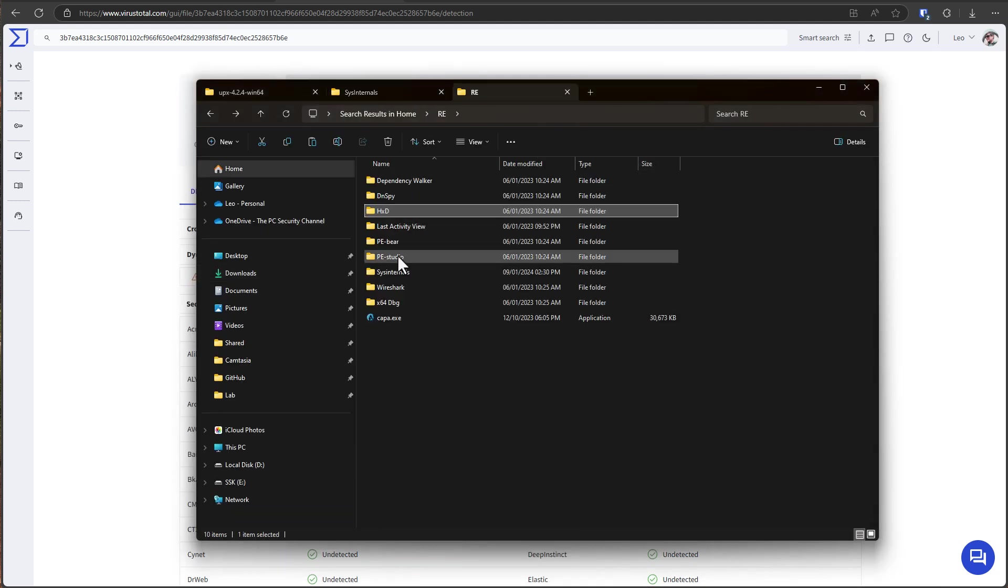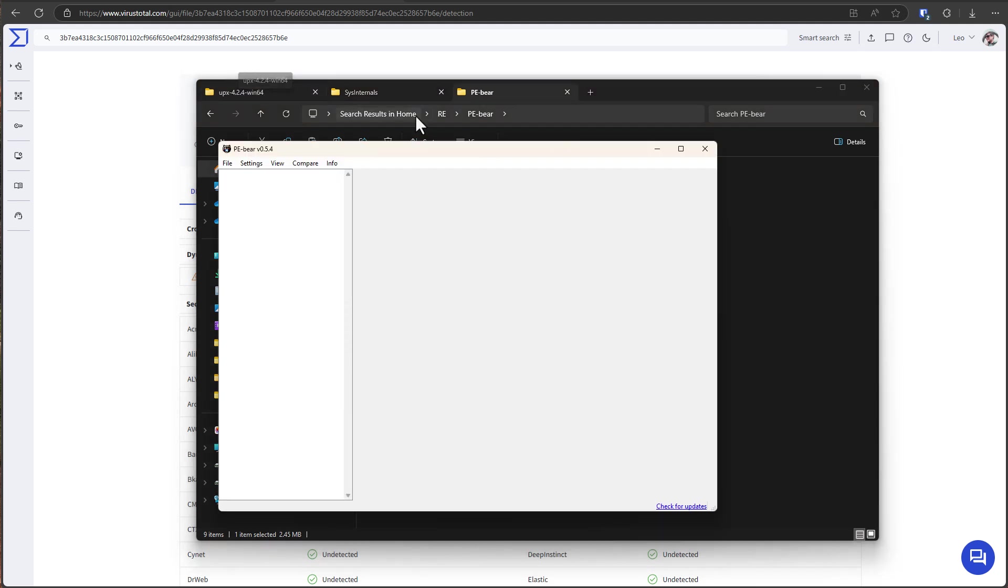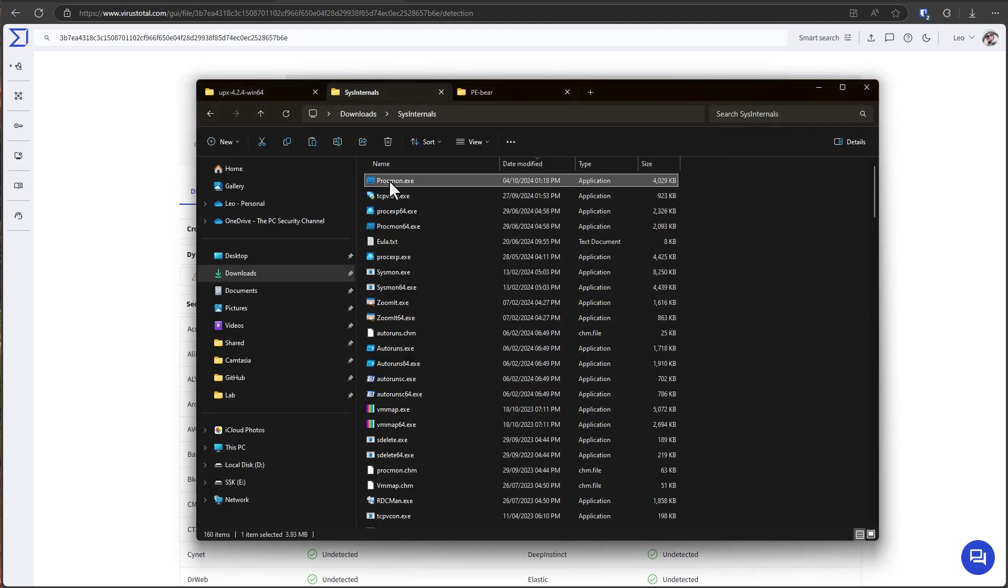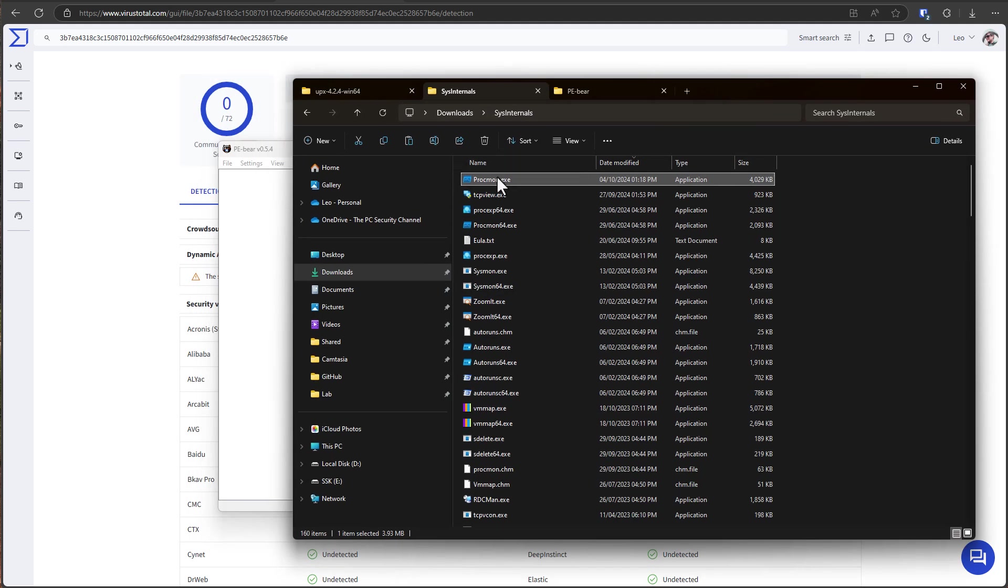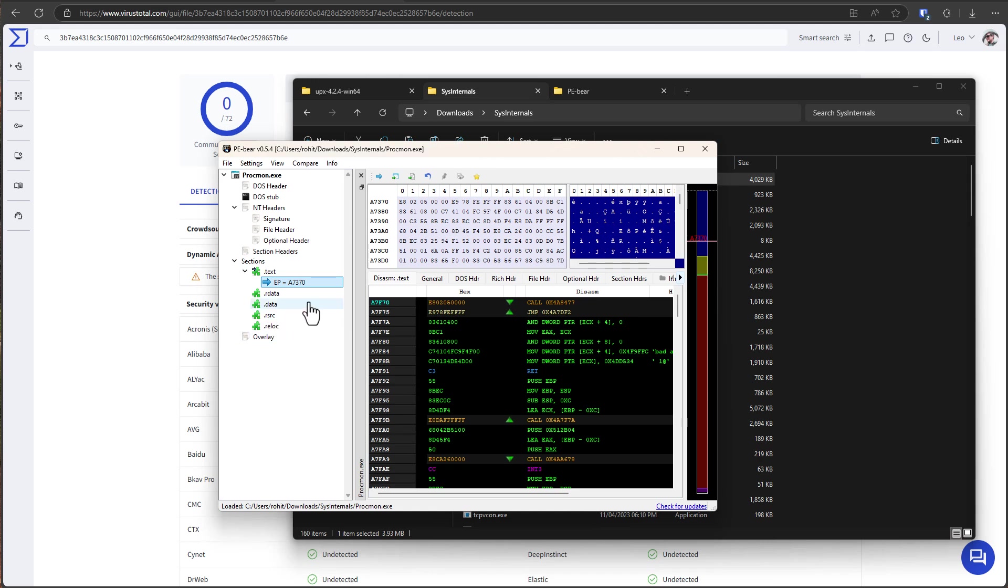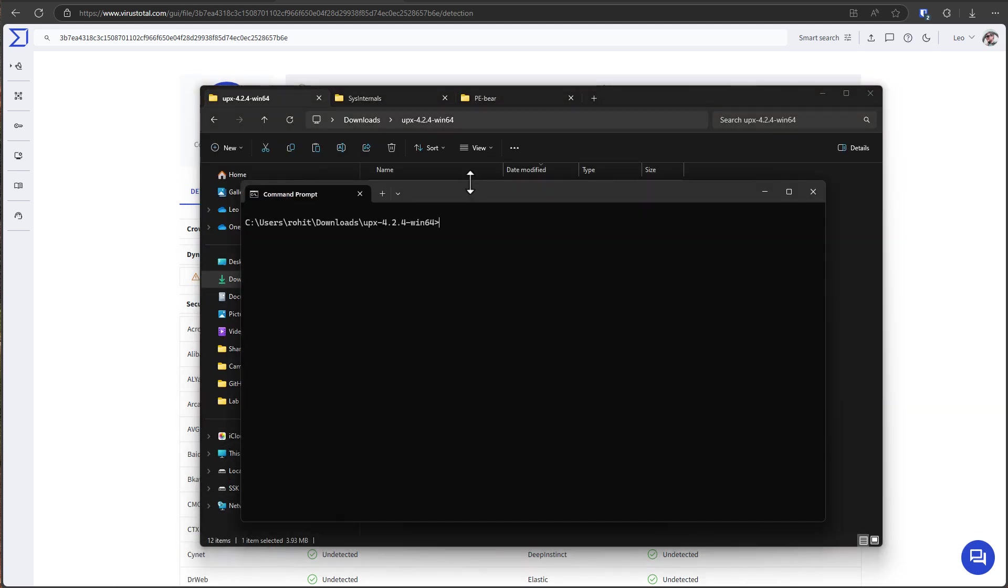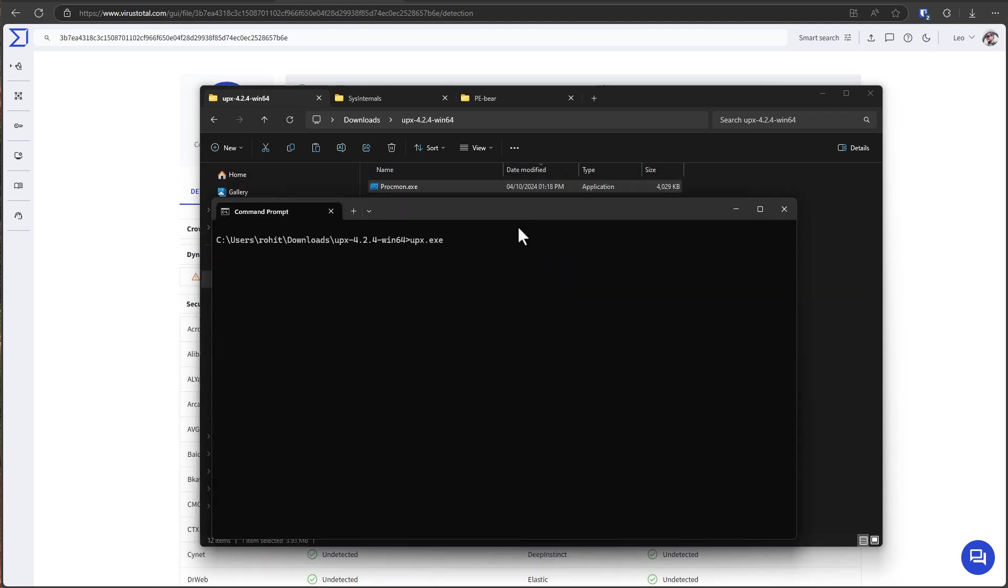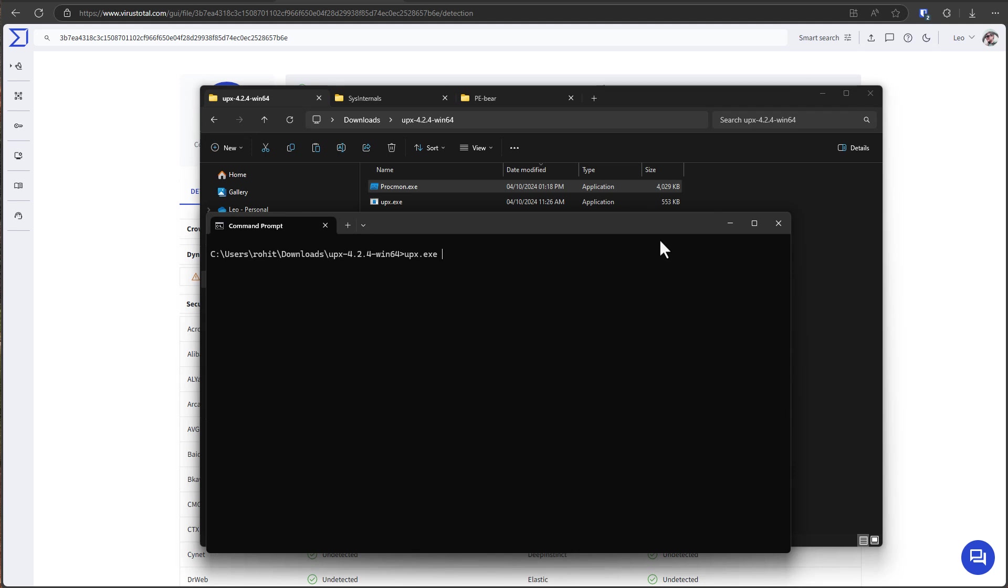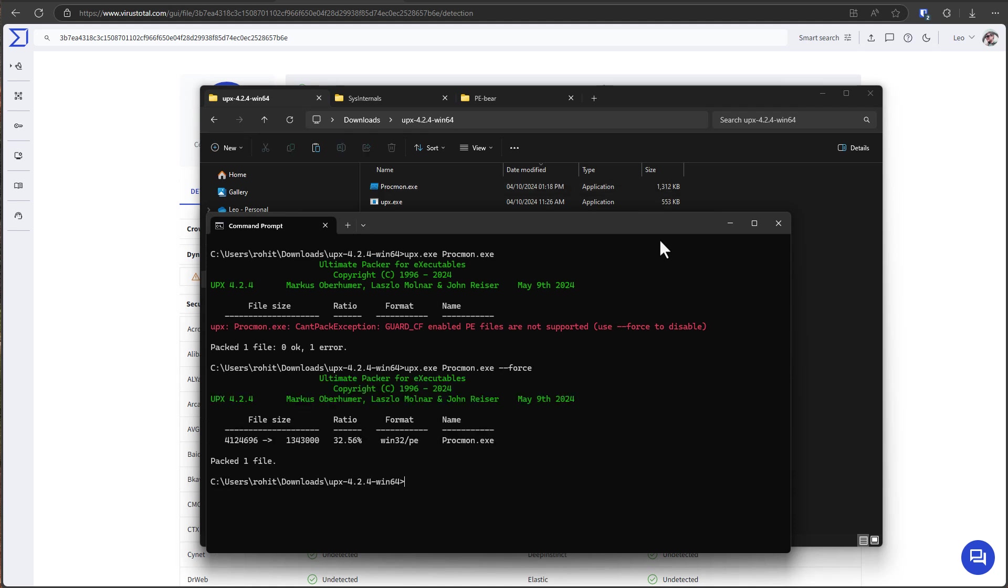We'll also open it in PE Bear, another small reverse engineering tool. So I'm just going to drag and drop this here. This application has various sections like text, data and you can see all of them. You can see the entry point and we'll get back to this in a second. Now I'm just going to open terminal over here and we're going to run a simple command. So we're going to say upx.exe and we're going to type the name of the application we want to pack using UPX. So that's procmon.exe and we're just going to hit enter. Oh forgot I gotta use force here. But once this is done as you can see our application is packed.